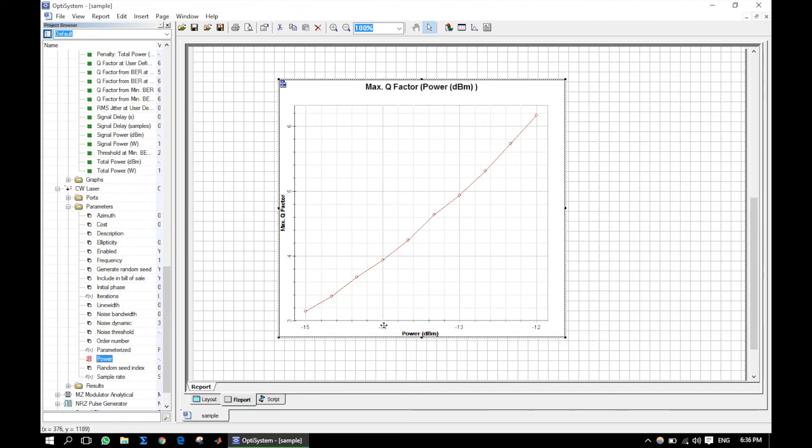Here we can see that for more input power, this system performs better, provided that there is no fiber non-linearity effect. Thank you for watching.